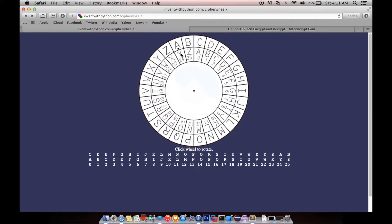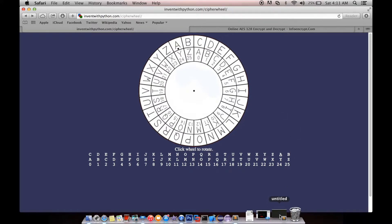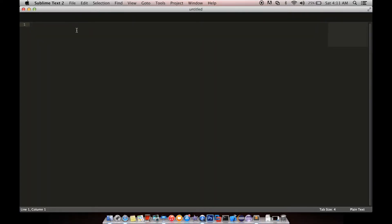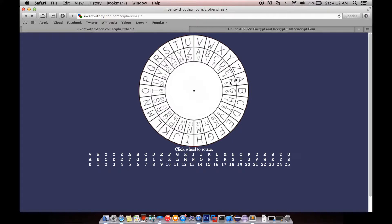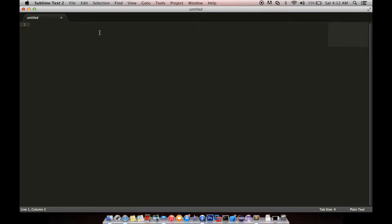Encryption is changing the plaintext — the original message — into a ciphertext, a scrambled message that doesn't have meaningful content. Let's set up the key. We'll make A equal to F, so the key is A equals F. The A section would be the plaintext and F would be the cipher.